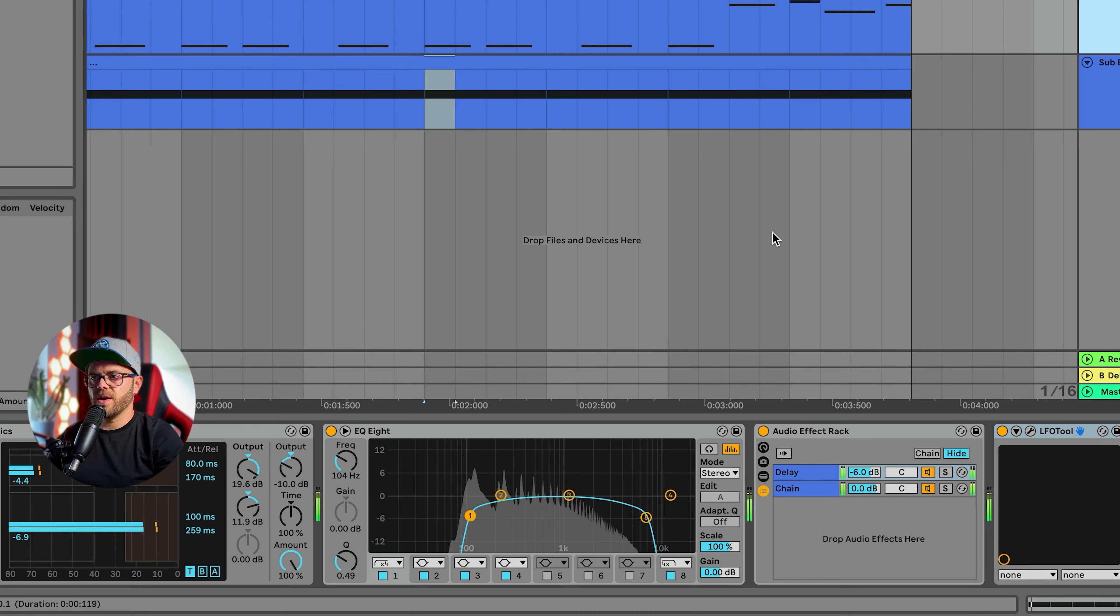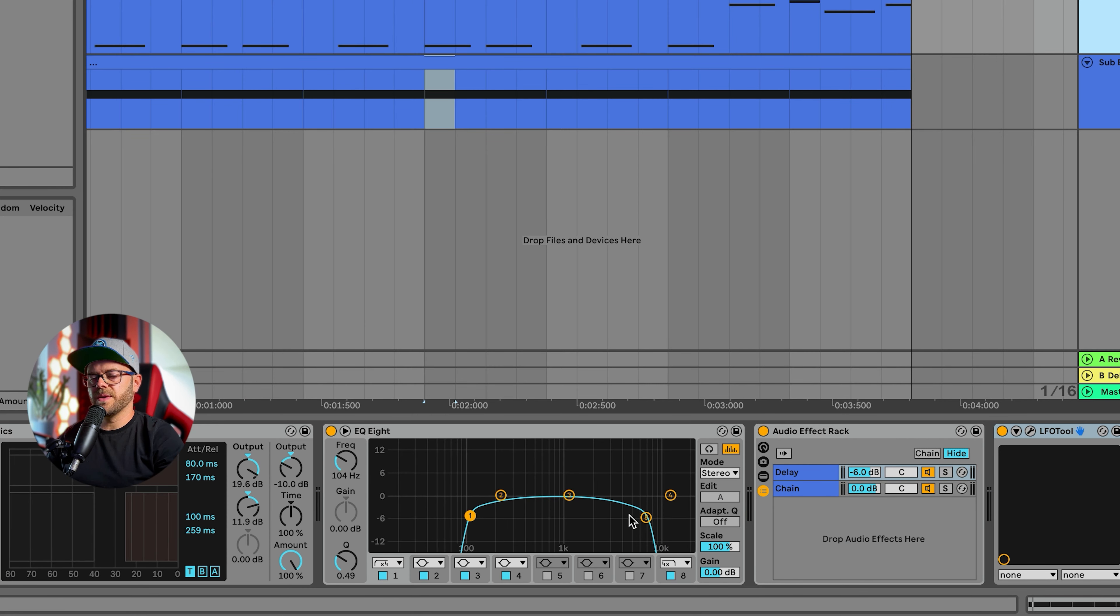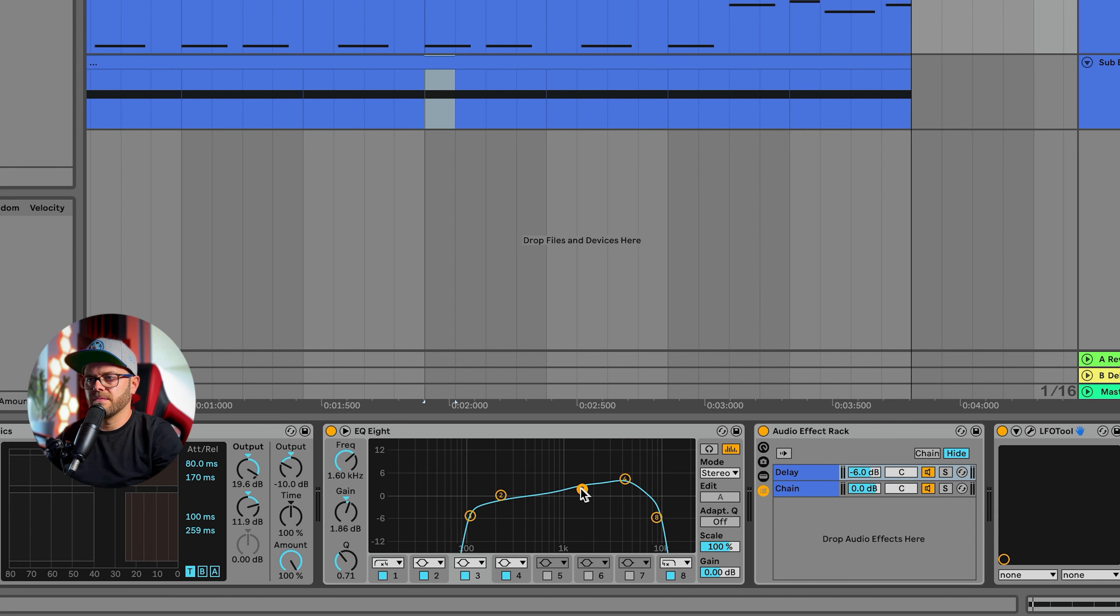One last thing I would do, I'm just going to raise that high a little bit on that bass just to make it a little bit more punchy.